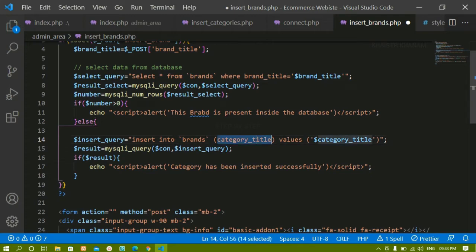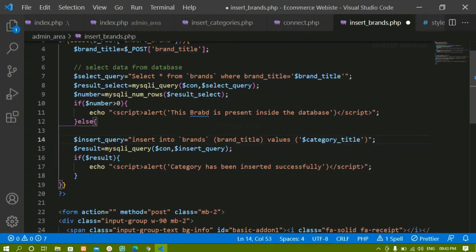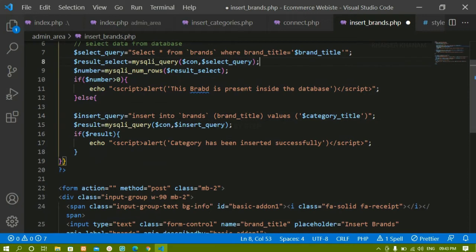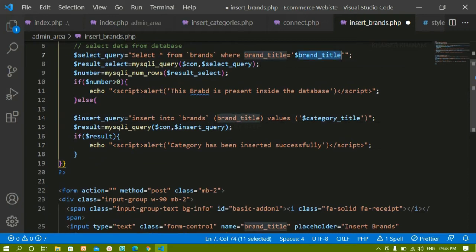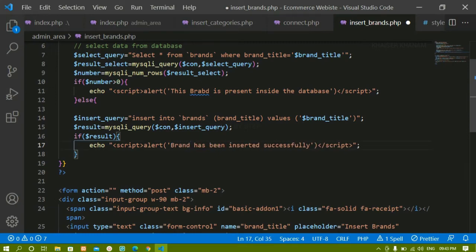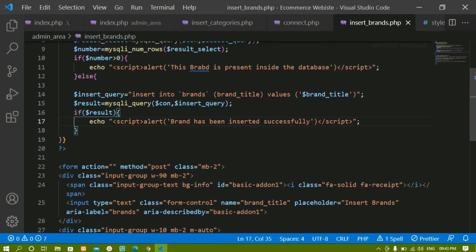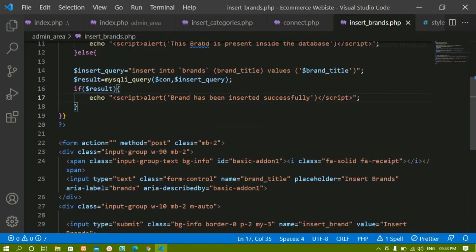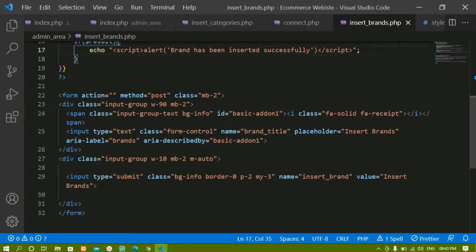Here I will write the column name, copy it, and paste it here. I will copy brand_title and paste it. Then rest everything will be the same. Here I will write brand has been inserted successfully.